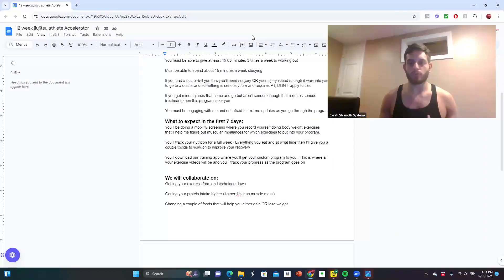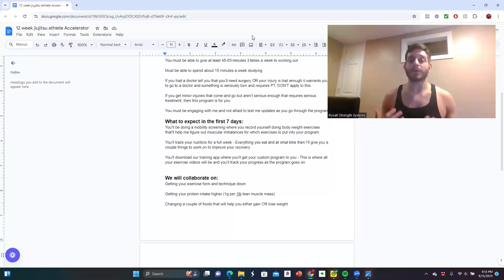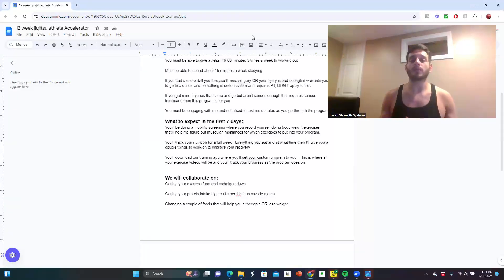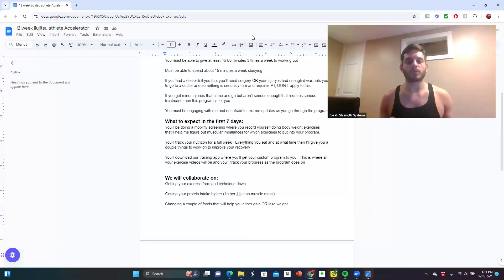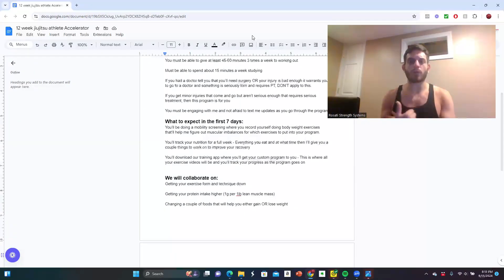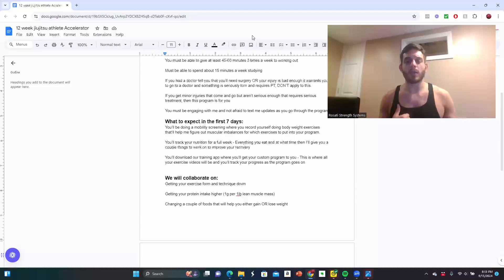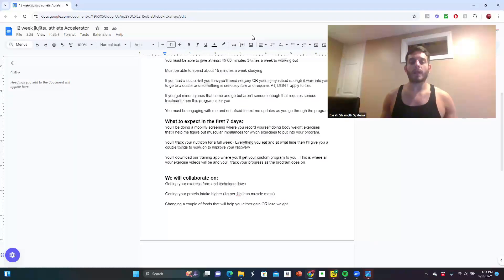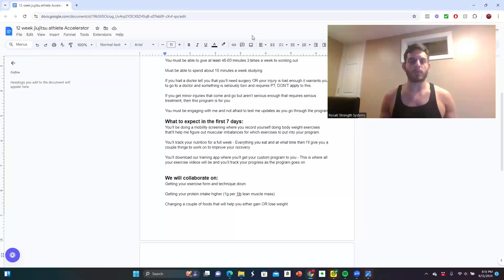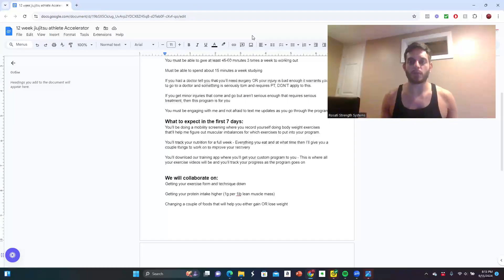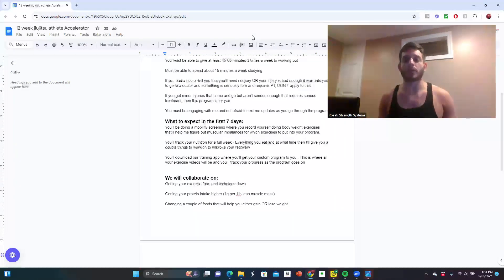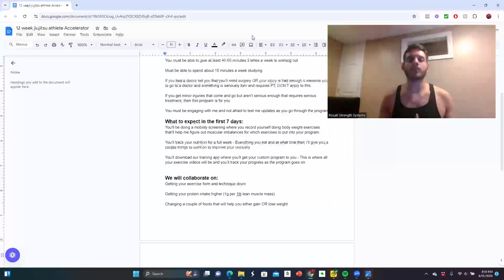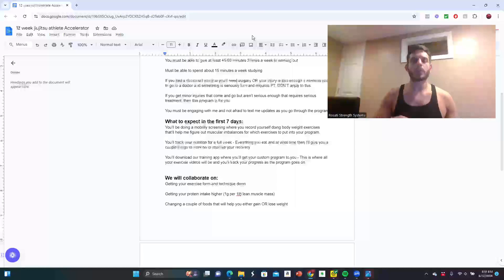You'll track your nutrition for a full week, everything you eat and at what time. Then I'll give you a couple of things to work on in order to improve your recovery. You're also going to download our training app where you'll get a custom program for you. It's going to be where all your exercise videos will be and where you're going to track the progress of your program.